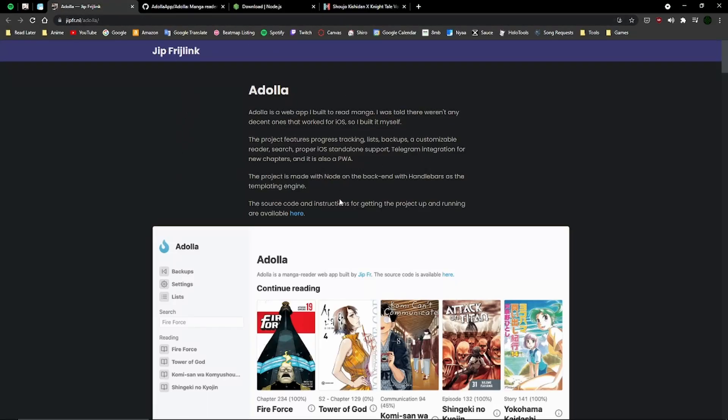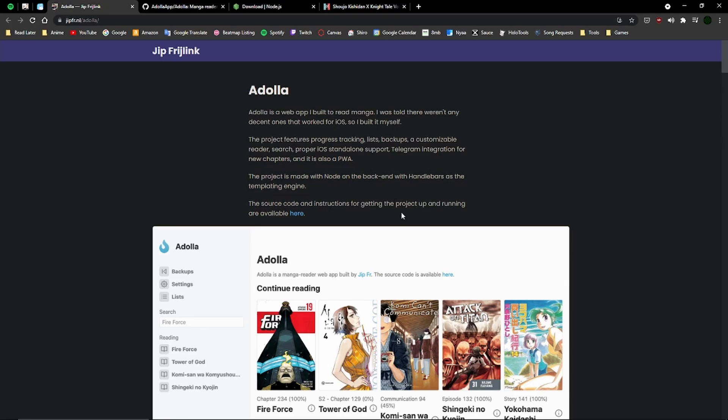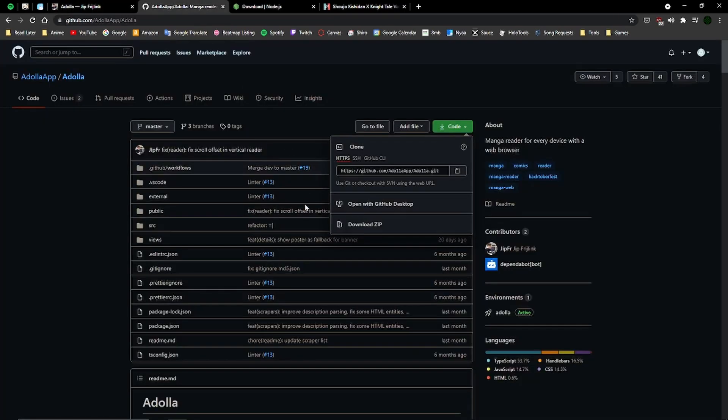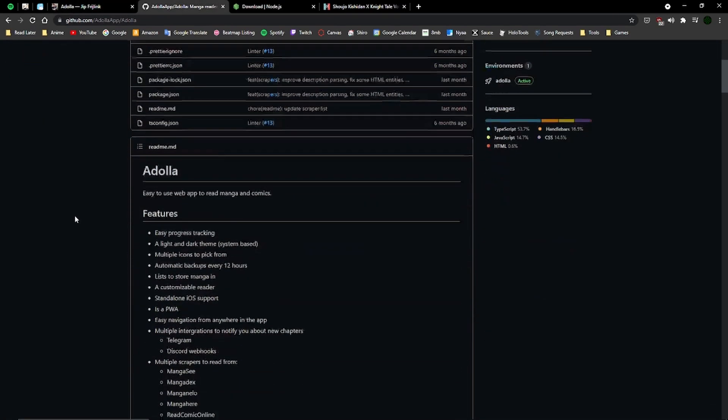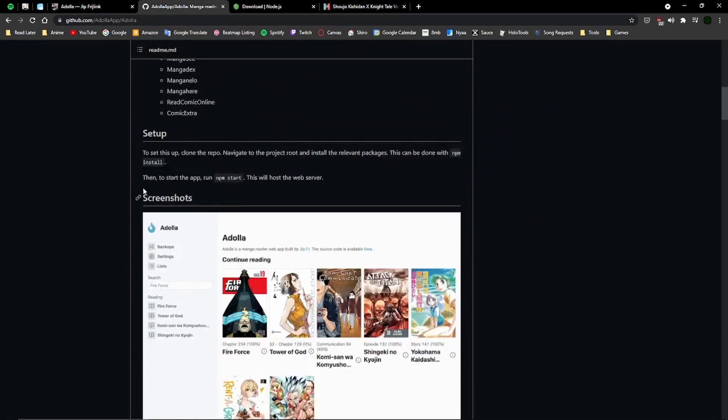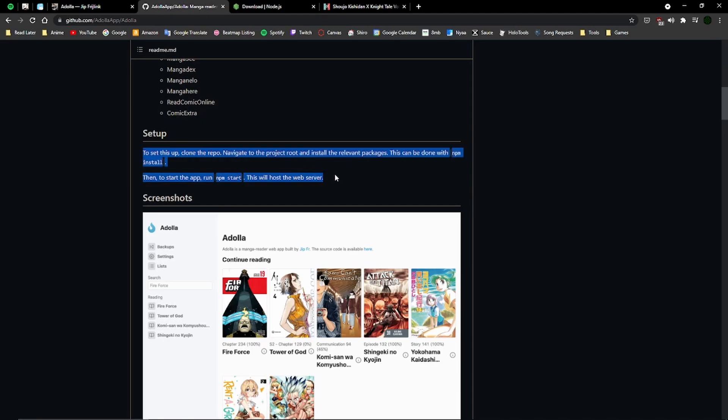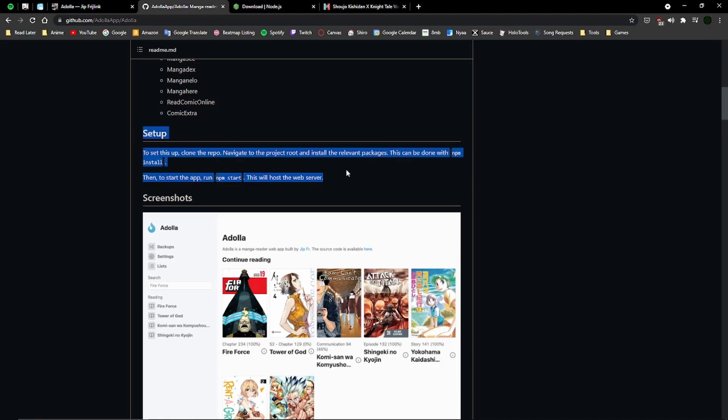Alright guys, so I'm going to show you how to download Adola Manga Reader for Windows 10. I was looking at it and the setup instructions were kind of short, and some of you guys might not know what any of this means.